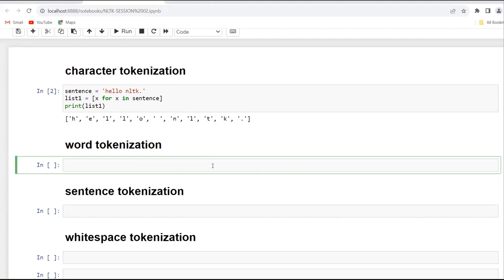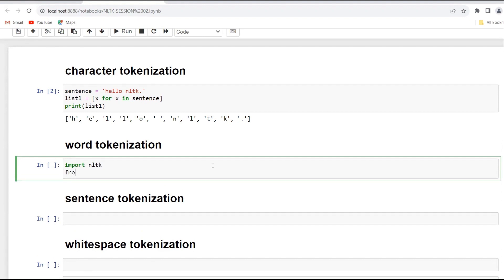Next is the word tokenize function. It will break a sentence into a list of words. For this, we have to use the word_tokenize function. First of all, we have to import NLTK, and after this we have to import word_tokenize from NLTK.